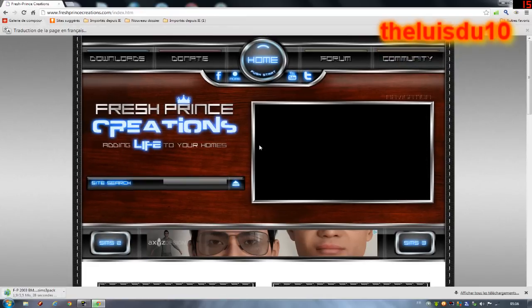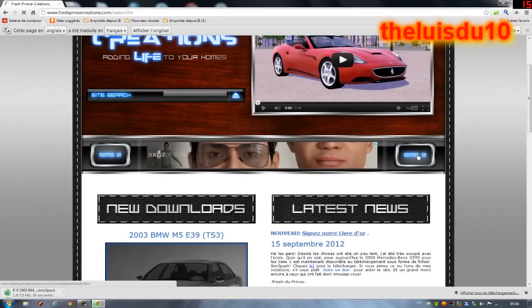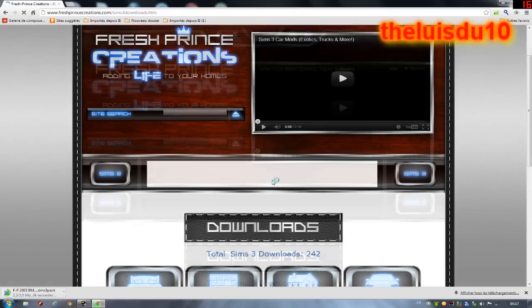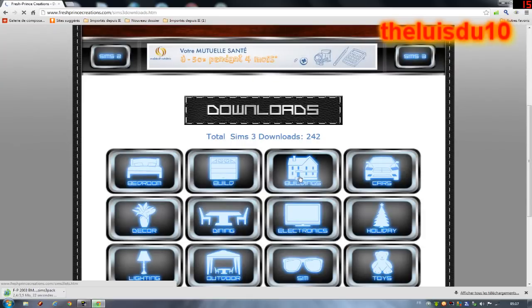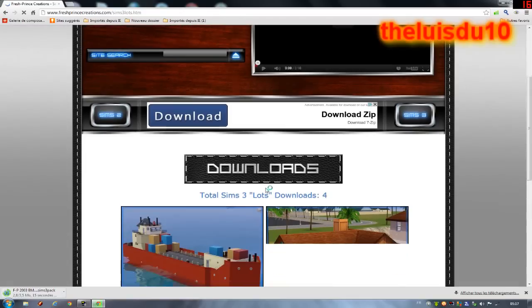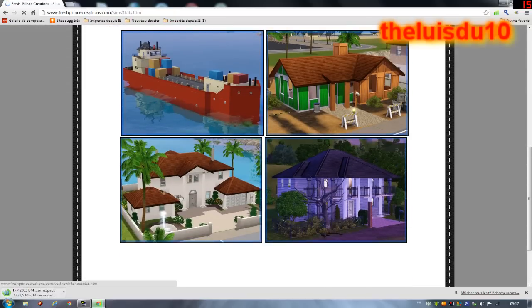Et si vous voulez autre chose, vous cliquez sur ce que vous voulez. Vous cliquez sur Sims 3, et puis vous allez par exemple mettre building. Si vous voulez des buildings, ça va aller direct sur le truc des buildings. Vous avez des maisons aussi, des belles maisons, qui est pas mal.